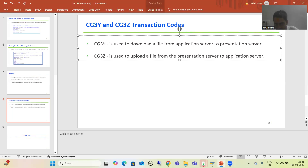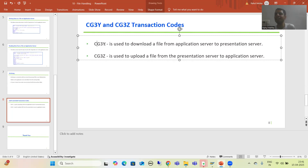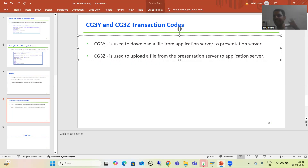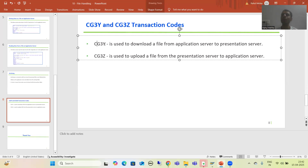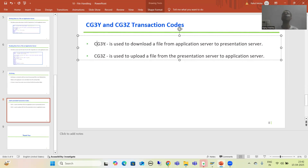The purpose of CG3Y is to download a file from the application server to the presentation server. Application server means we have a file in the AL11 directory, and we will simply download it to the presentation server — meaning our local desktop itself. So with CG3Y, we download a file from AL11 to our local desktop.